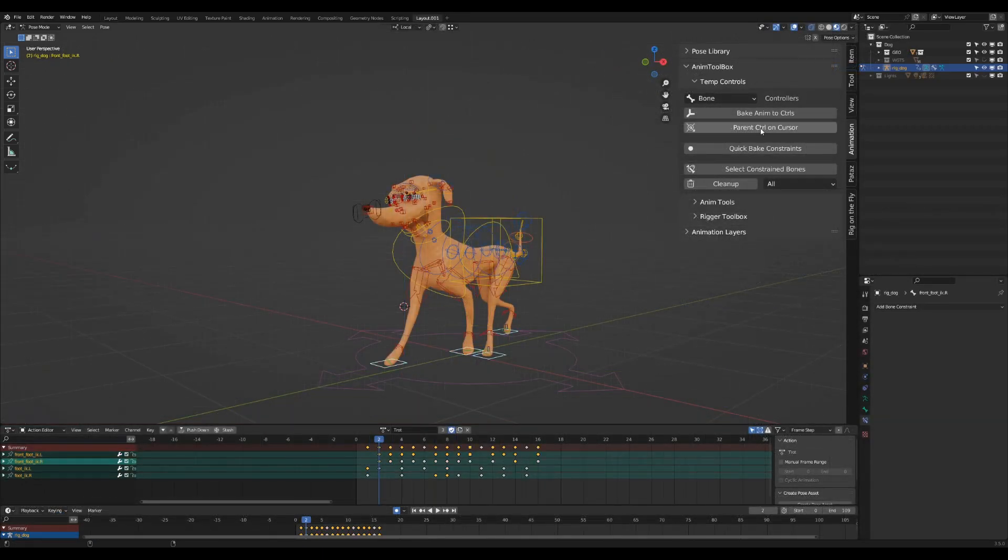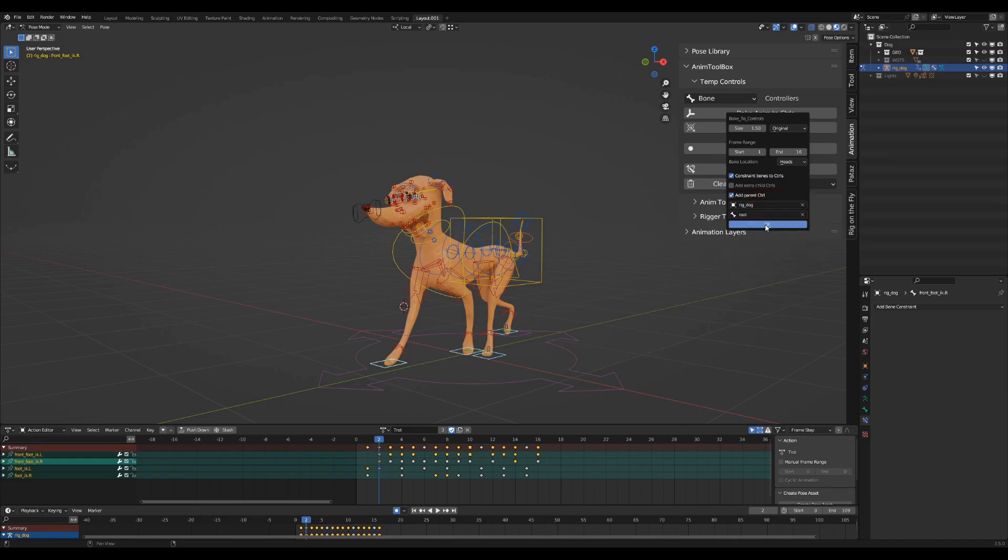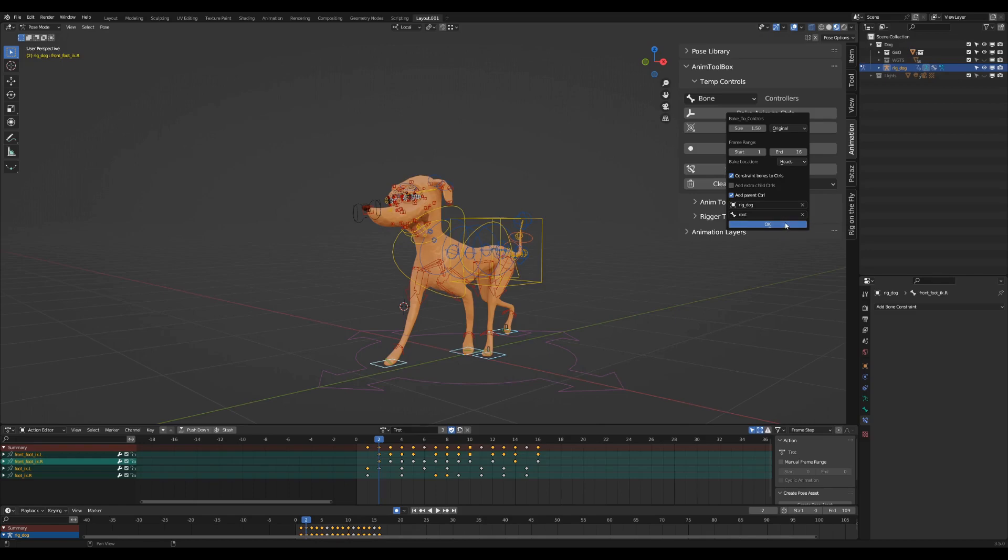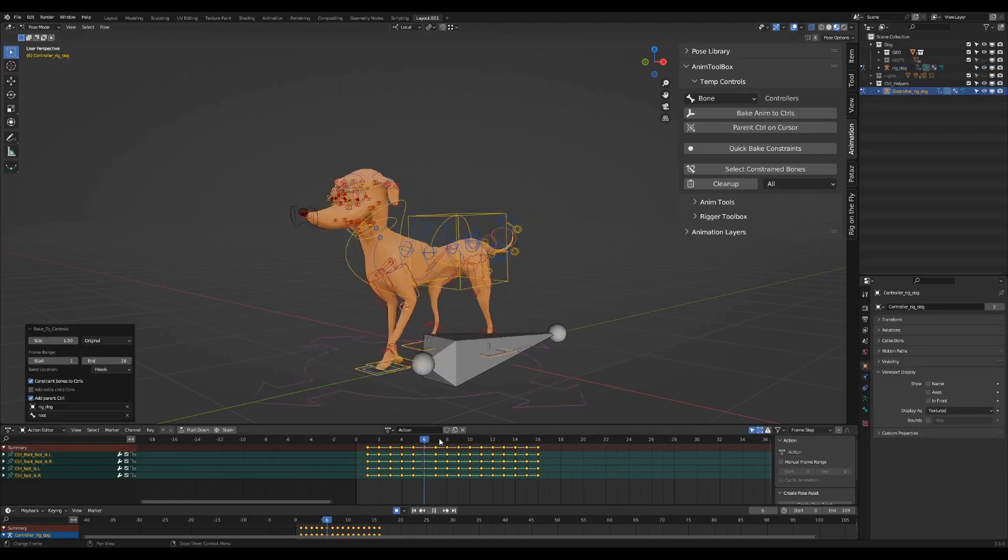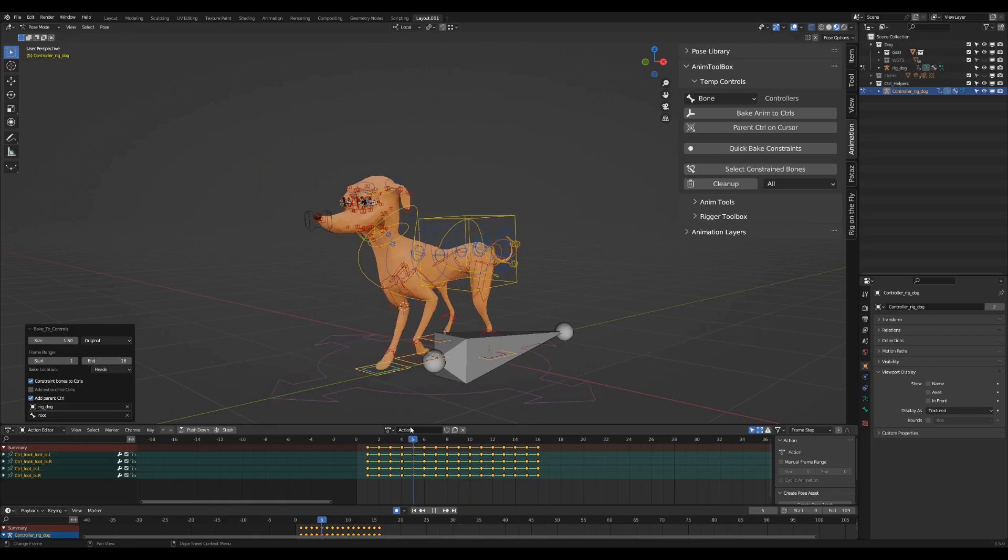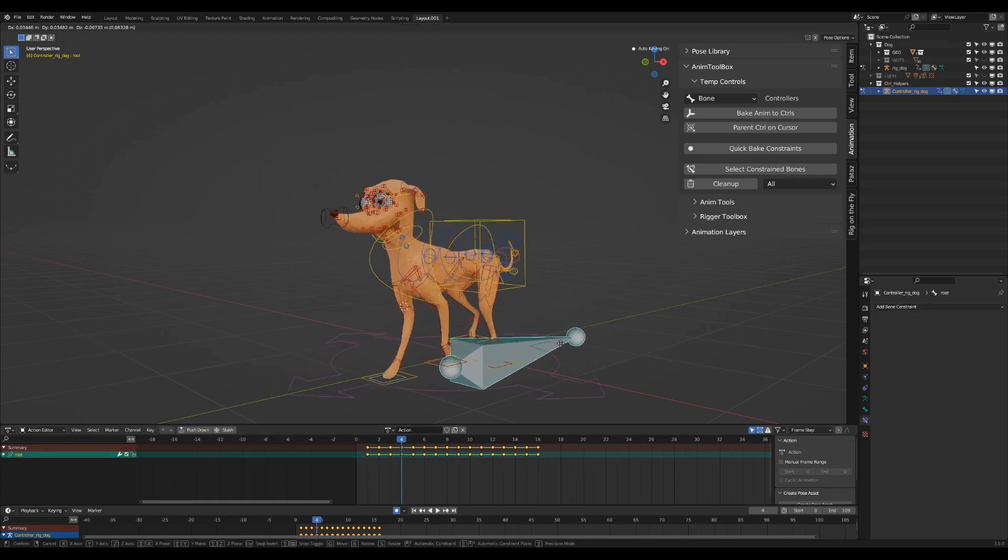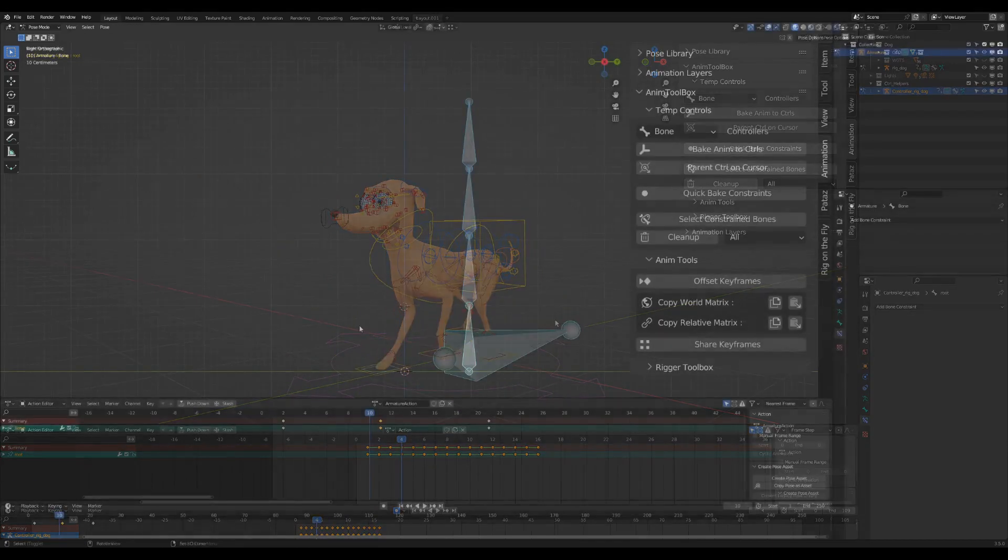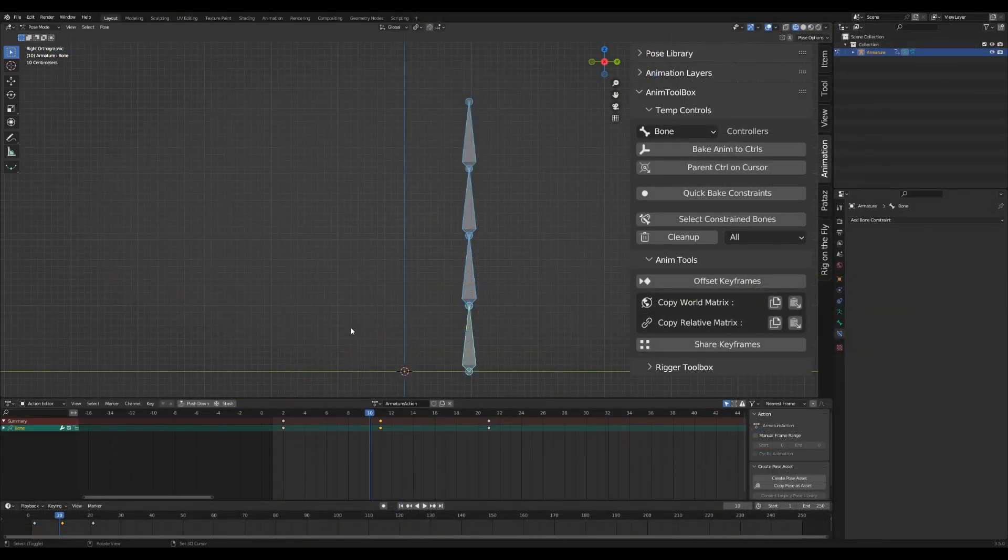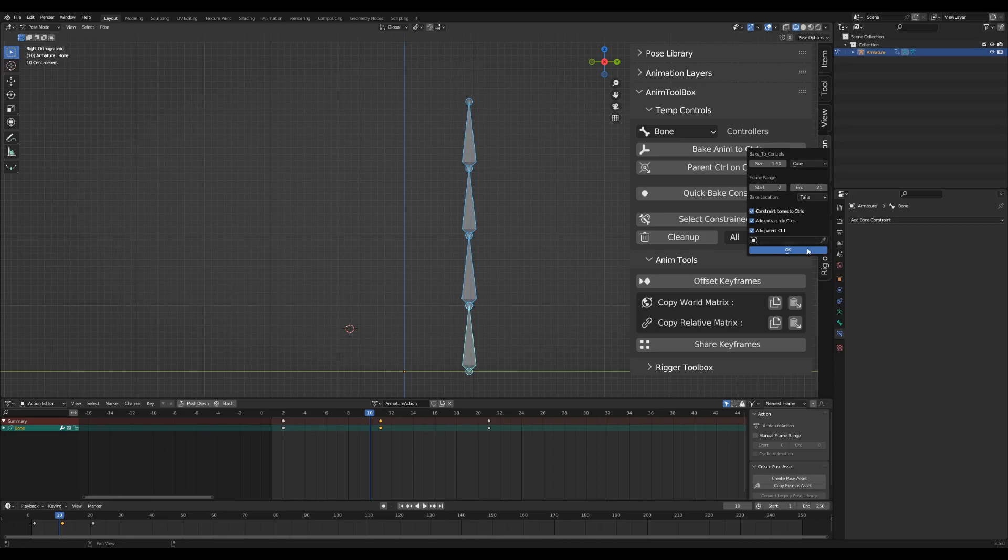Adding a parent control will add an extra root bone for all the controls. It can be based on an object position or another bone. When using a bone, the parent control will also bake the animation from the sampled bone. If no bone nor object is selected, then the parent will be added at the cursor location.